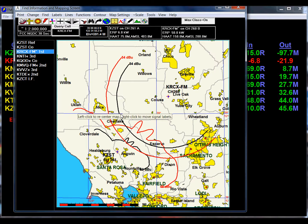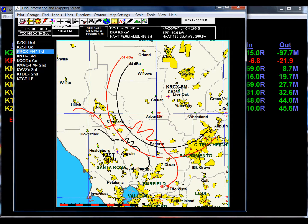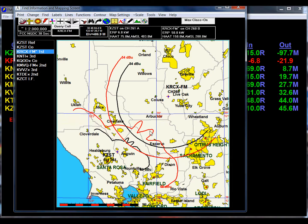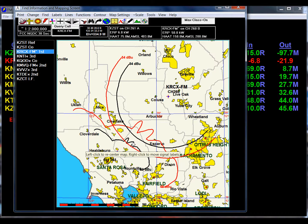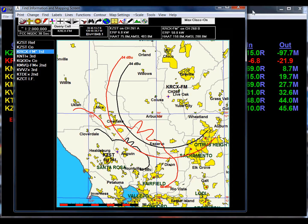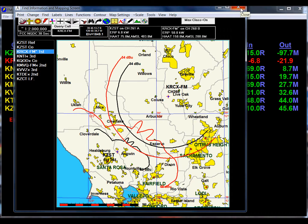If we look at this on a map, we can see that here we are with the protected contour of KRCX and the interference contour in red of our station. We have to pull this back using a directional antenna. We cannot cross and cause interference or contour overlap.